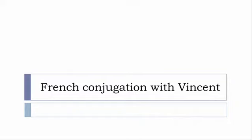Bonjour à tous and welcome to French Conjugation with Vincent. I've been deciding to make this new series of videos in which I will present you the conjugation of one verb at a specific tense and I won't pronounce actually the forms just for you to be able to focus on the way we will write these forms.